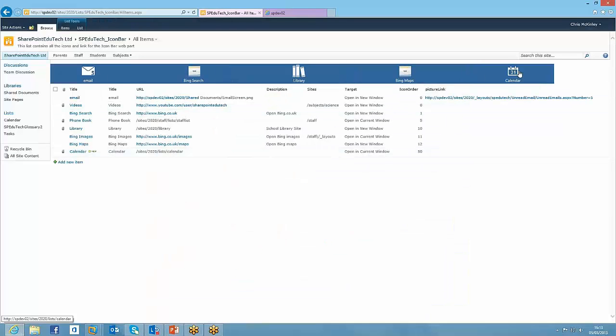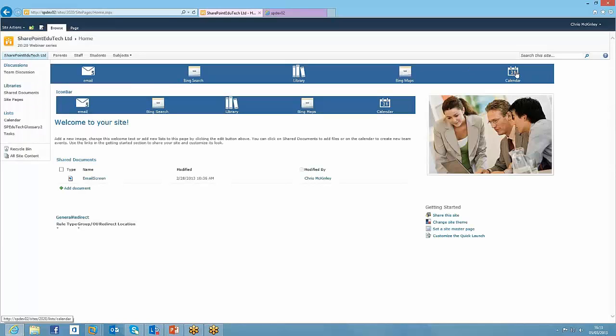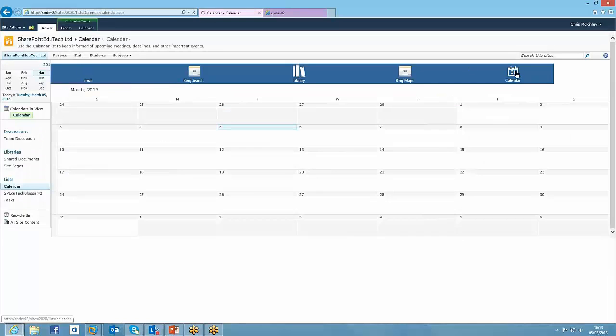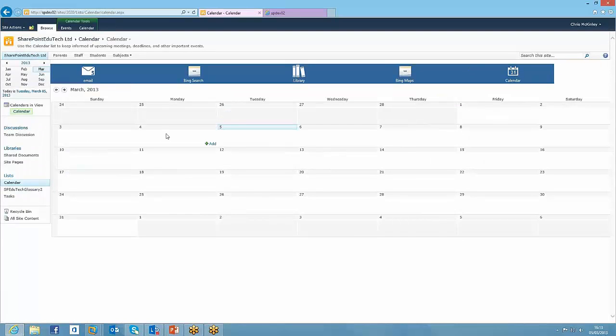Okay, and there we are, we've got calendar, so we can see that straight away. And then you can see, there just links through to our calendar.